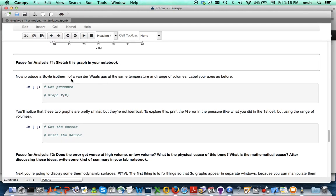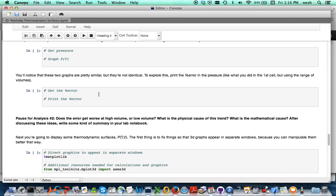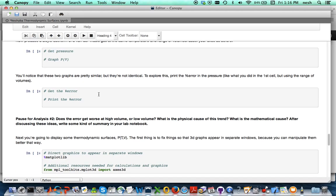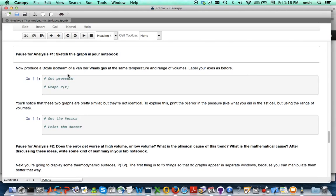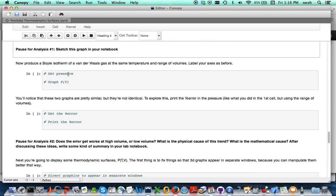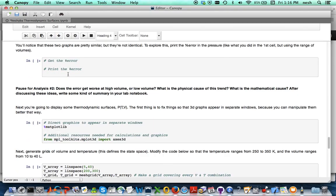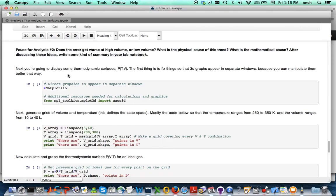You'll want to do the same thing for a van der Waals gas, and also get the error. Now don't forget that when you do this error you want the error over the entire range of pressures for the van der Waals gas over the entire range of volumes.